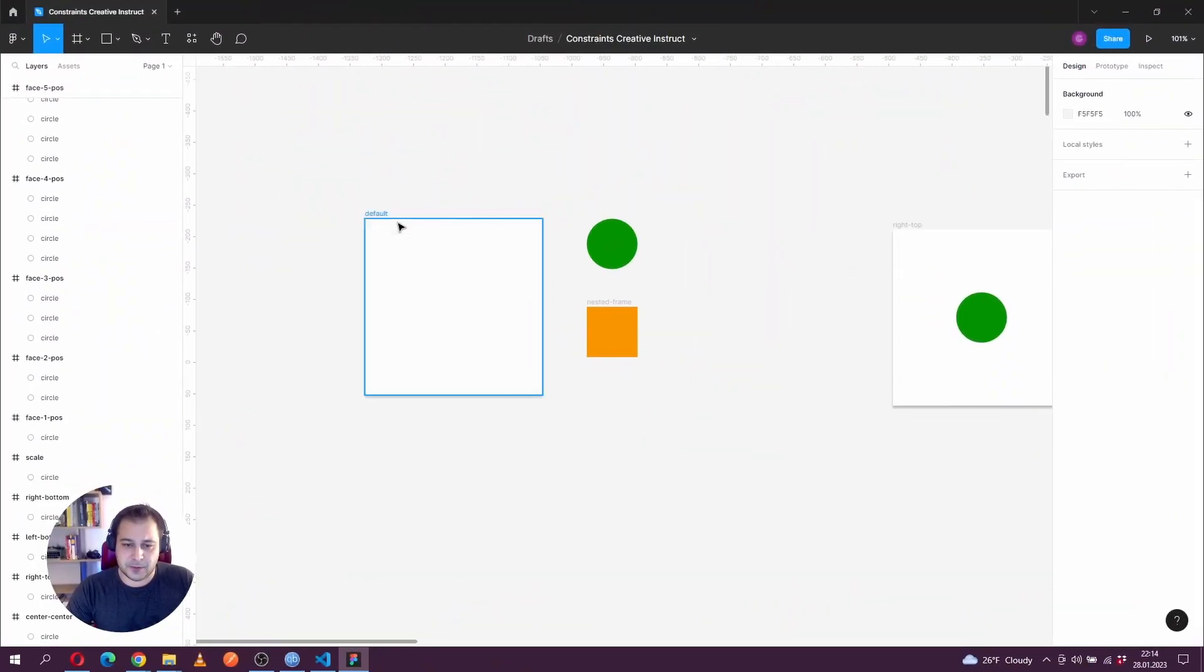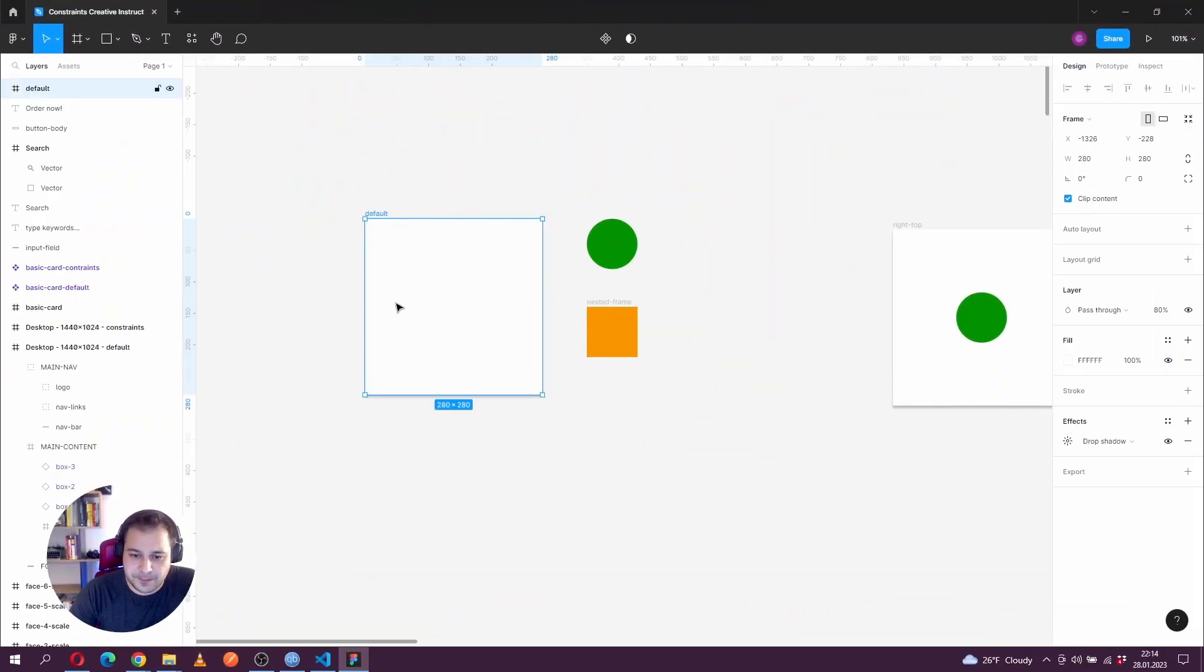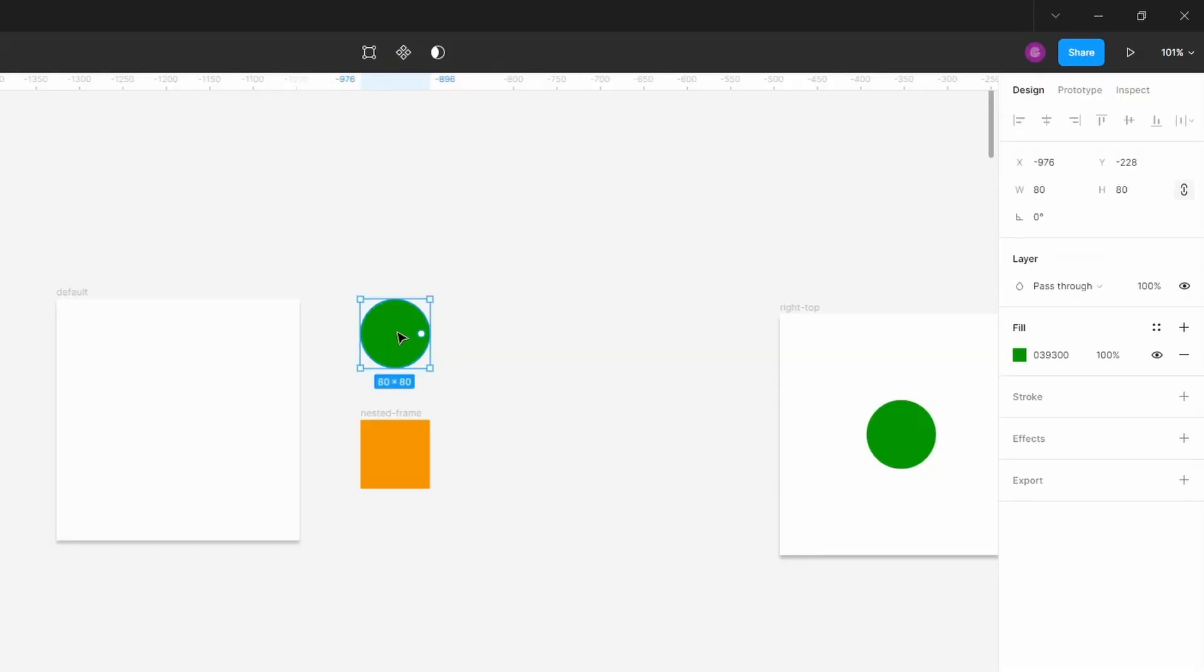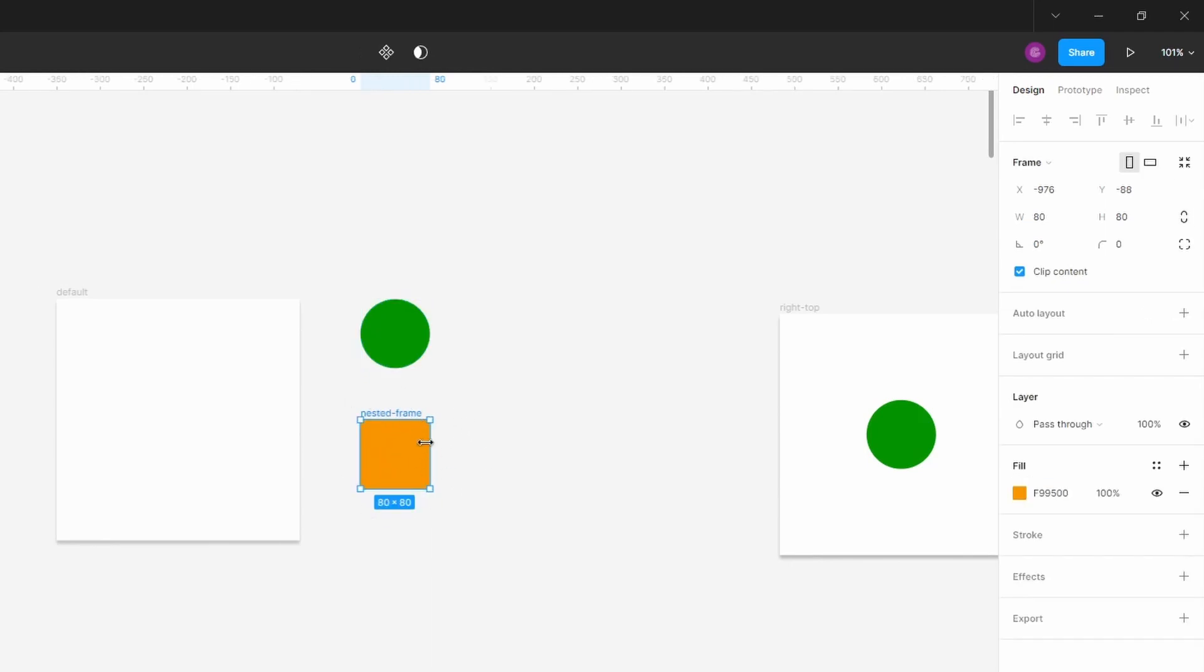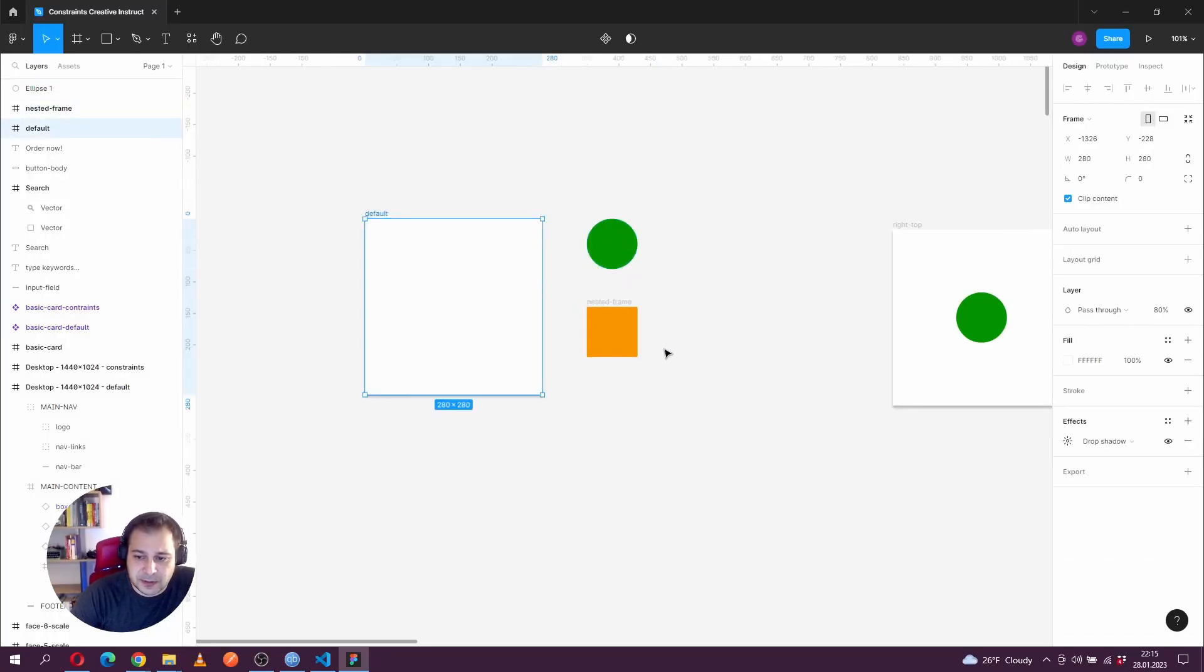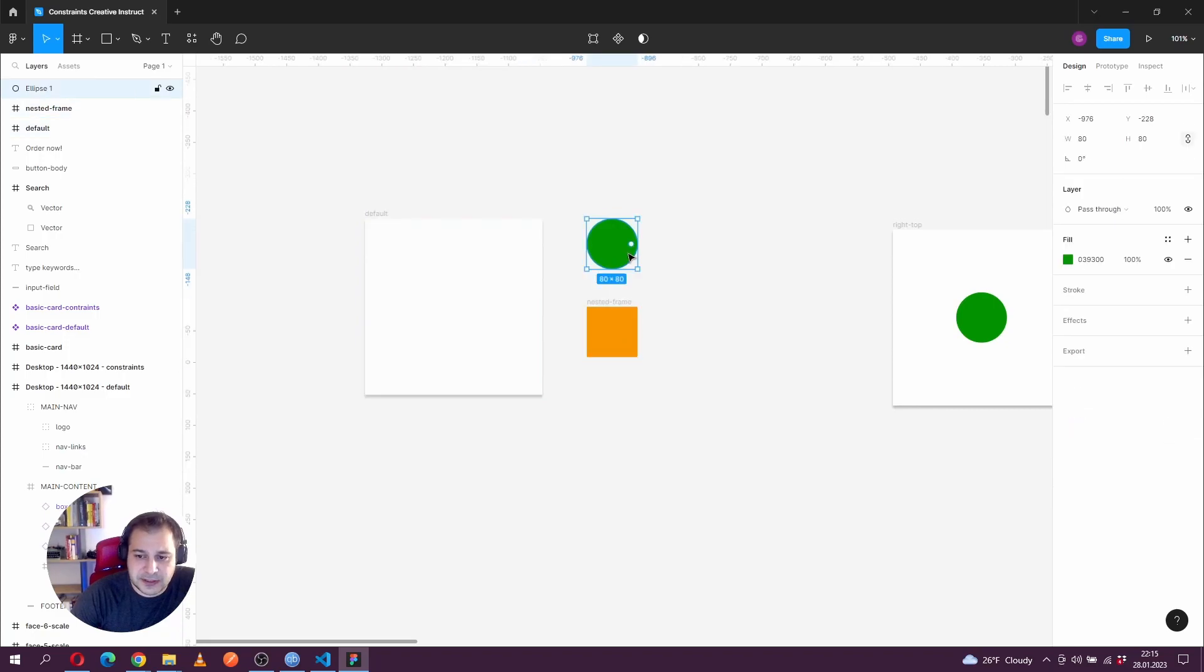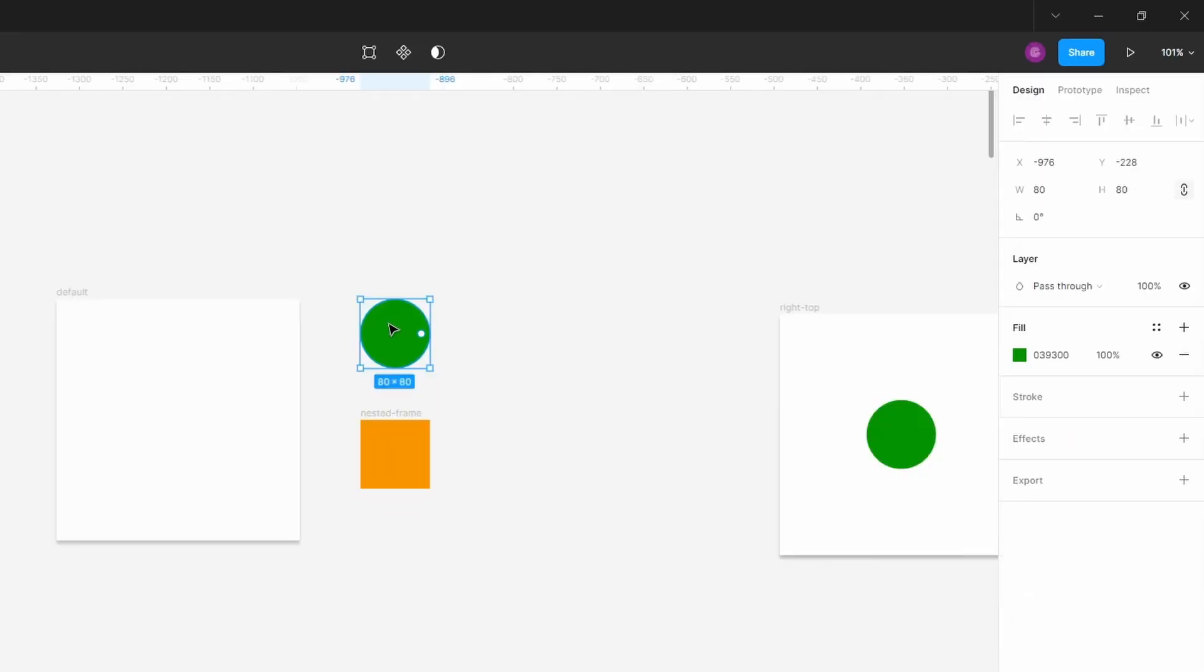The first thing we're going to look at is a basic frame. It's completely empty at the size of 280x280. On the right side, I have a simple shape, a circle, an ellipse. This one is 80x80 and then I have another frame. I called it nested frame. Each element, as you can see, lives on the canvas. And the constraints don't display. They should appear somewhere here on the right.